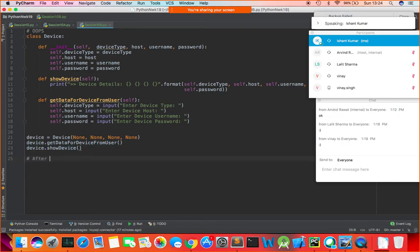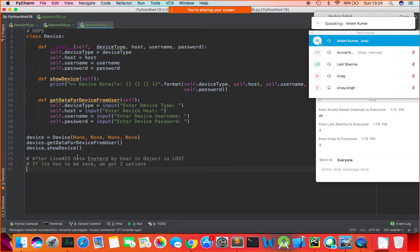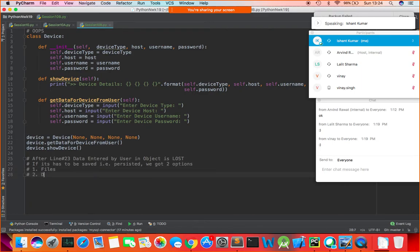If the data has to be saved persistently, we have two options. The first option is files, and the second option is a database. We already know how to work with both. In previous sessions, I showed file handling — today we'll focus on saving data from objects into the database.